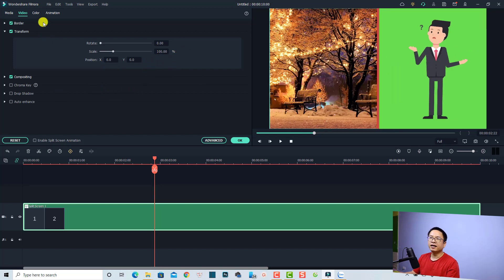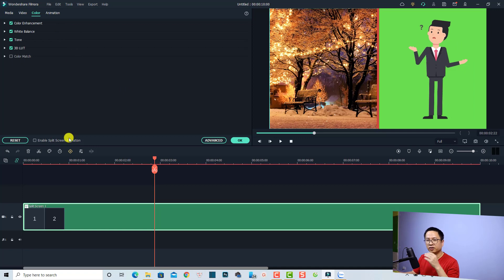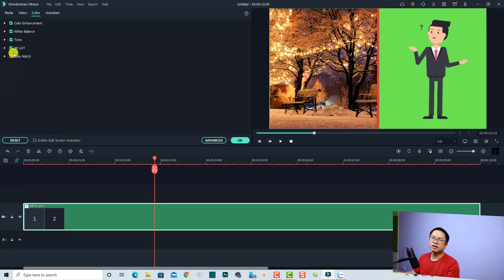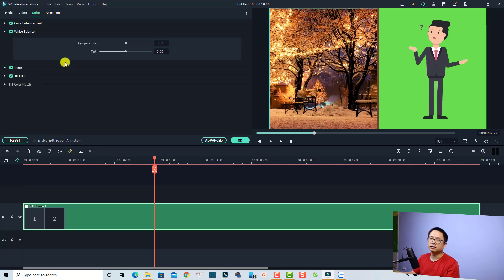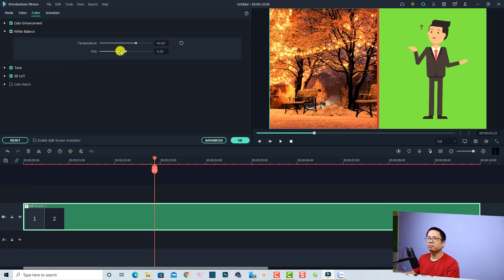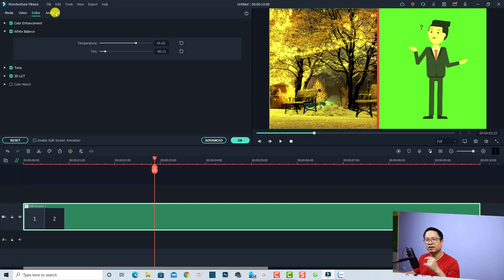In the Color tab you can do color grading for your entire split screen — all the videos inside it. For example, I can adjust the white balance, increase the temperature, or adjust the tint. This will affect the whole split screen at once. This is the color correction tab.